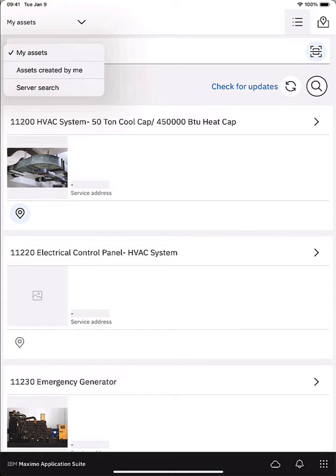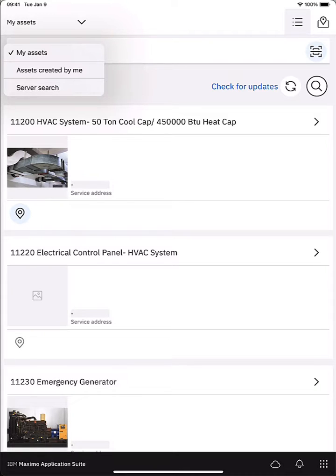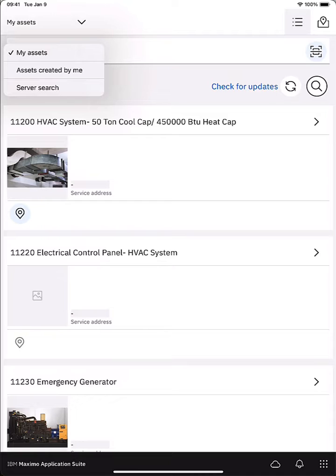If I tap on that drop-down in the upper left I can see several other options. My assets is a saved query that can be modified to define criteria to download assets to your mobile device in the case that you work in a disconnected scenario and would like all of that asset information available.